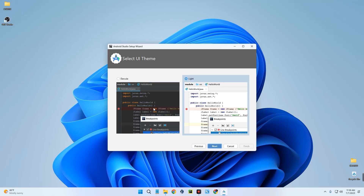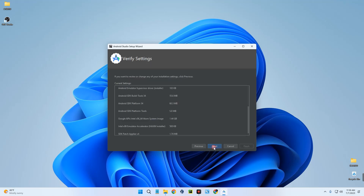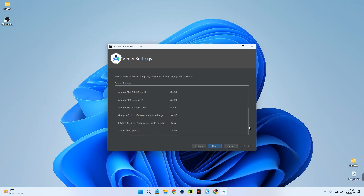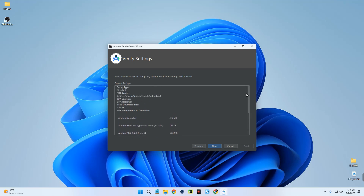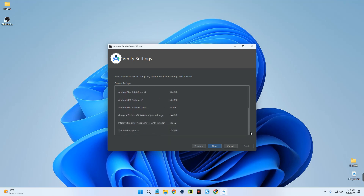Select either the light mode or the dark mode and click Next. You can see some of the components that need to be downloaded — the size is not that much, about 390 megabytes. Click Next.